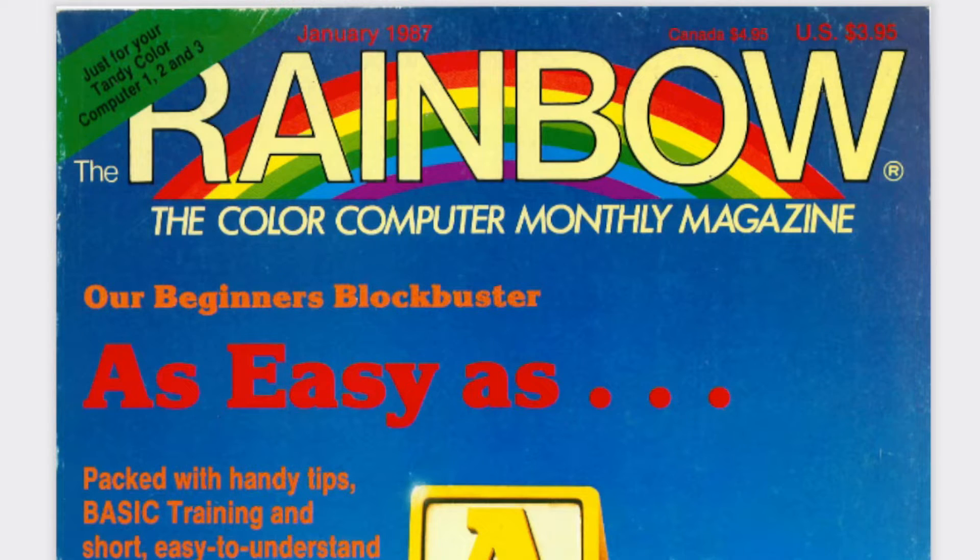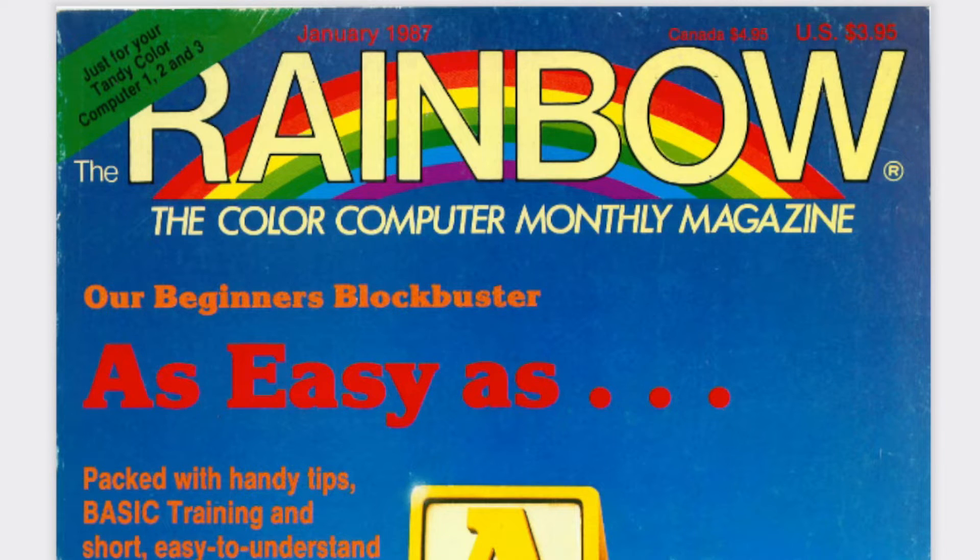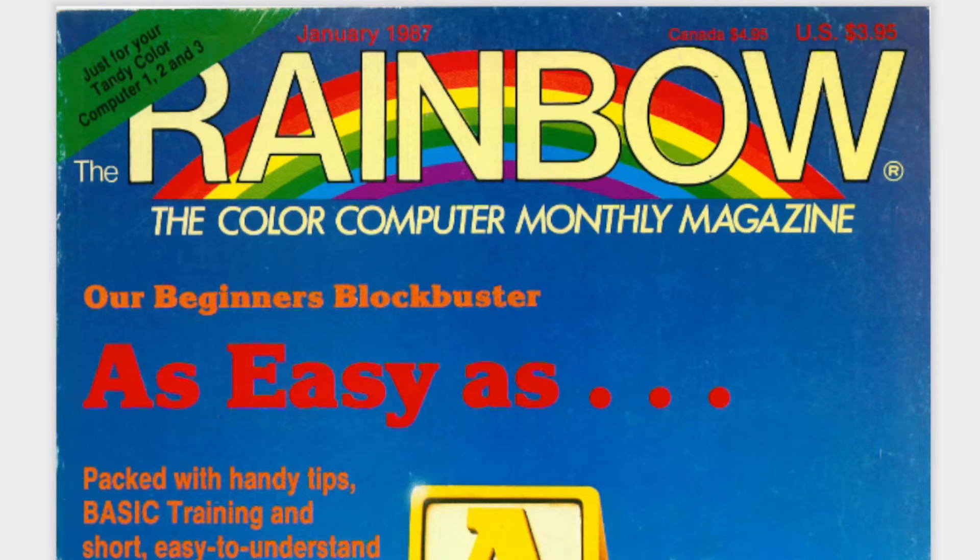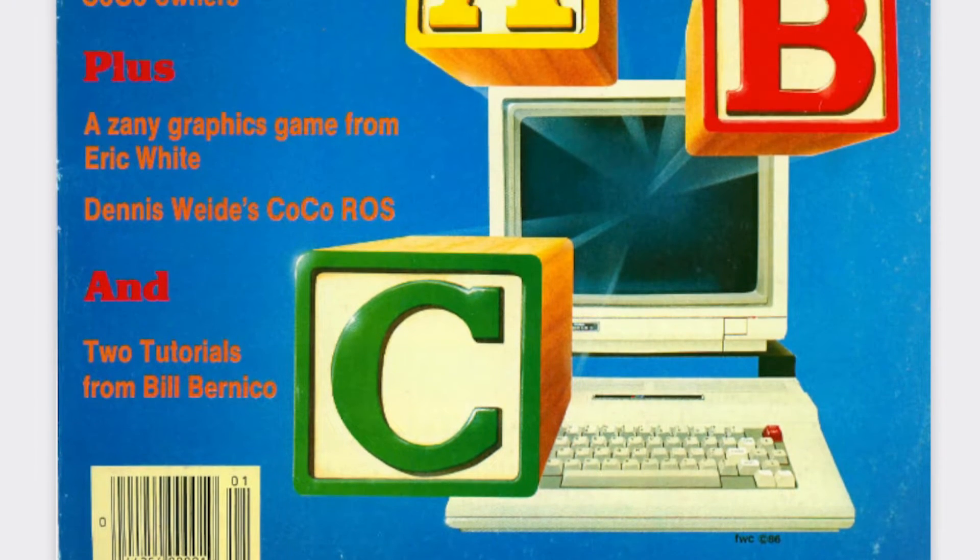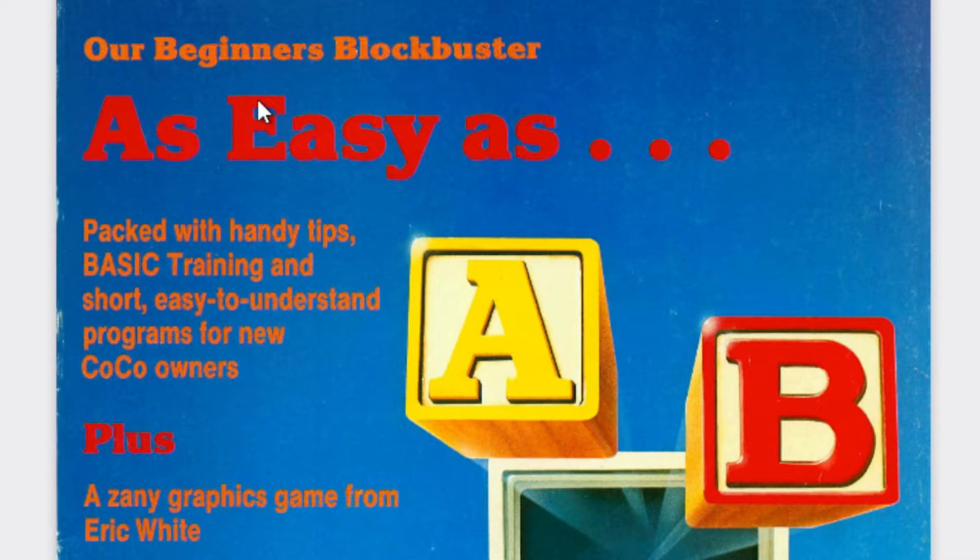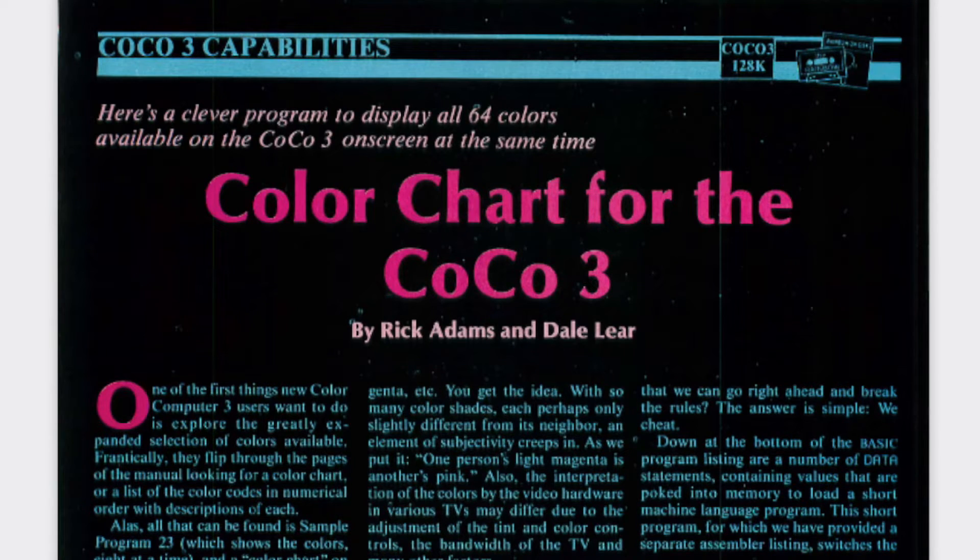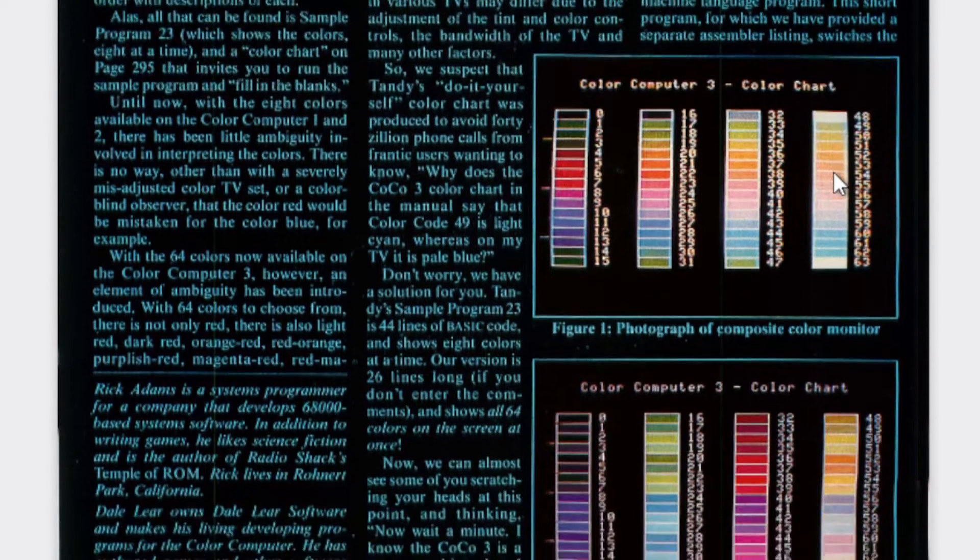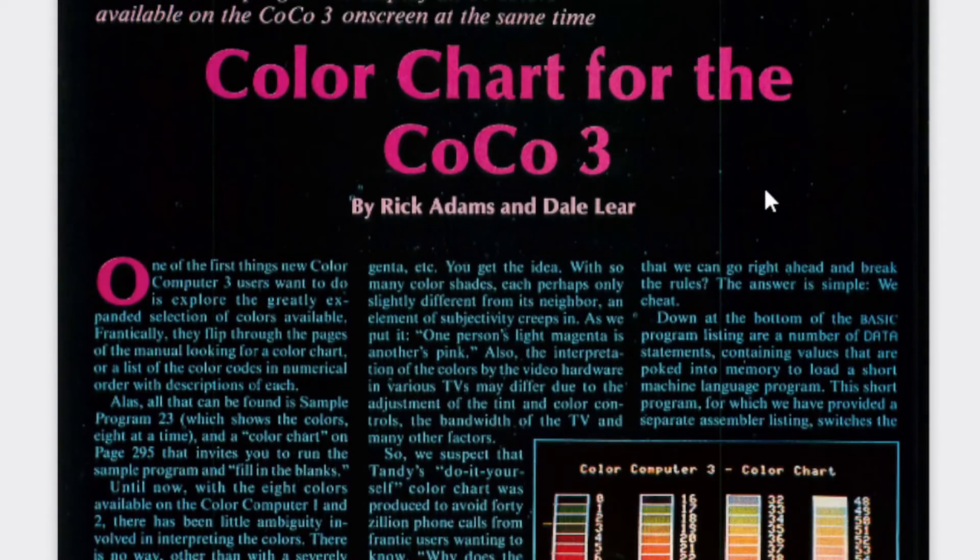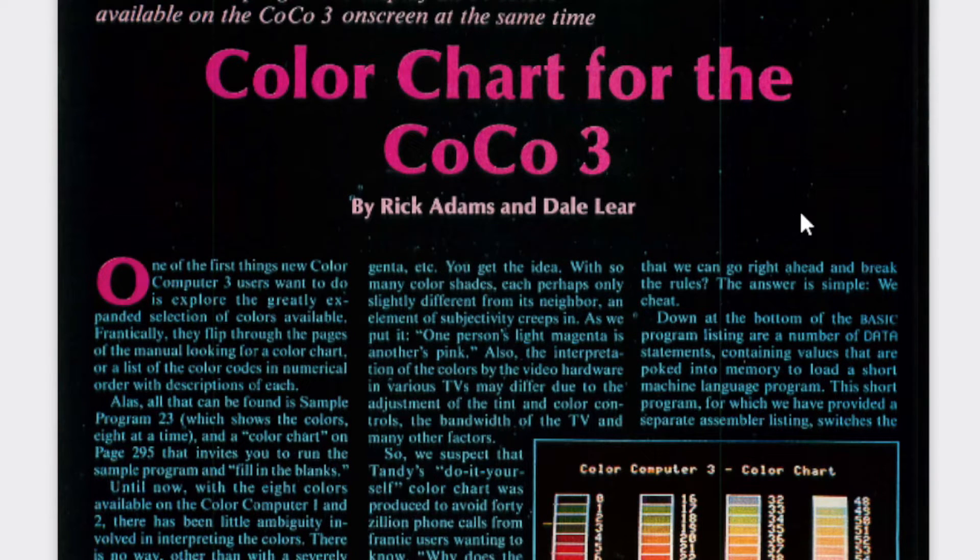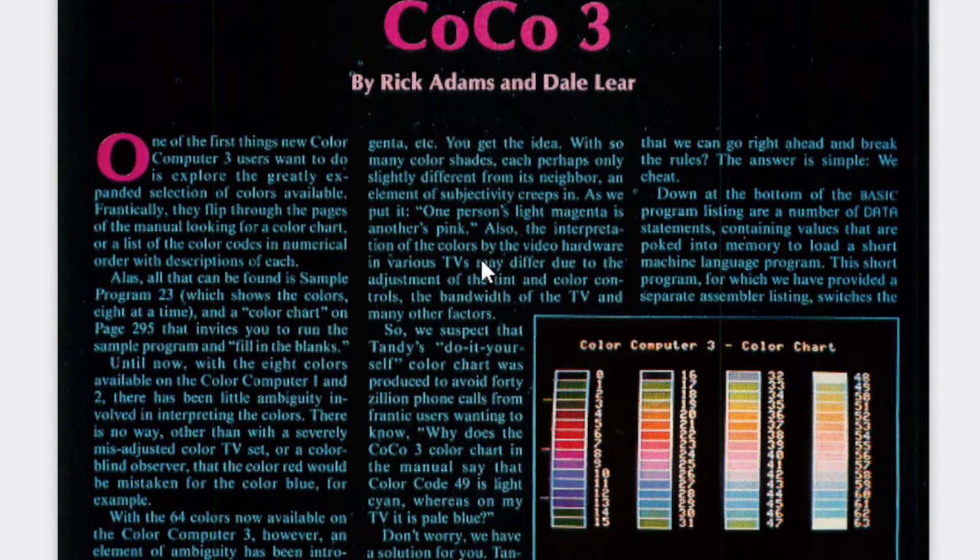So another nice thing about this collection of programs is that it does include all of the listings of programs that were printed in the various publications. So let's say you're perusing your collection of rainbow magazines, and you've got your January 1987 copy here. As you can see, that's the 1987 copy. Well, and you find a program that you particularly are interested in, like this one here. It's a program that's printed in here that shows off a lot of the different shades of color you can use on the Color Computer 3. And it's by Rick Adams and Dale Lear. And yes, that Rick Adams, the one that wrote Temple of Rom, one of my favorite games.